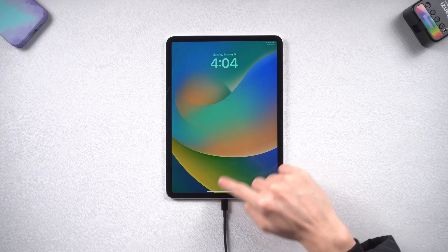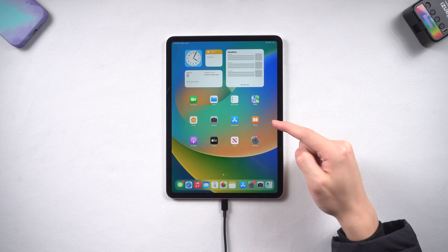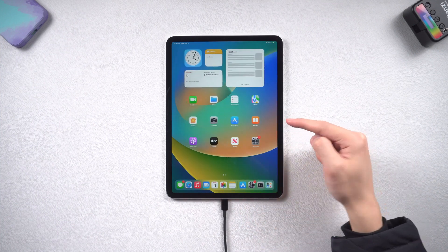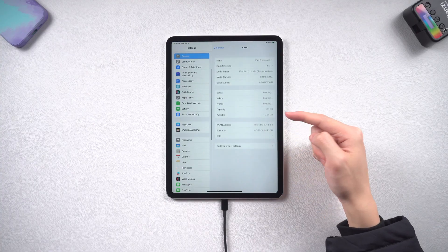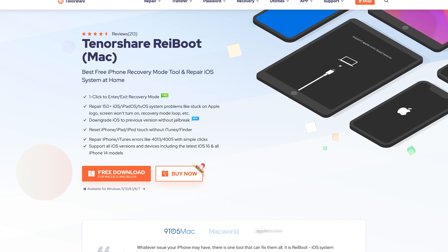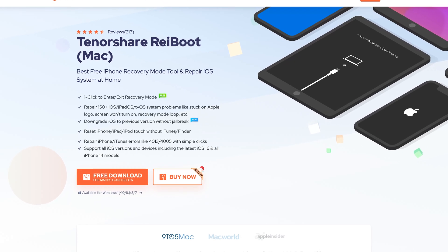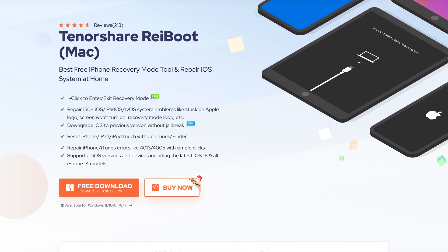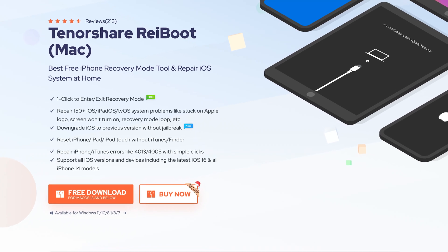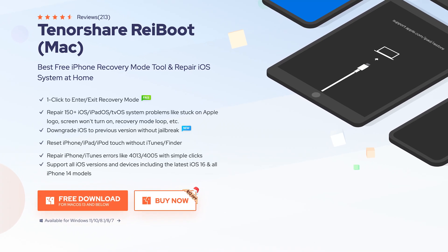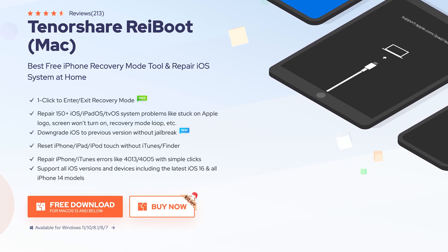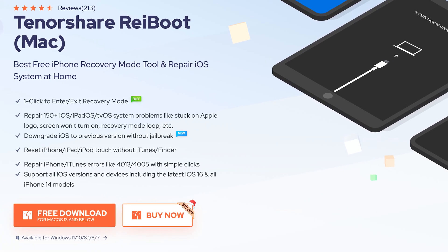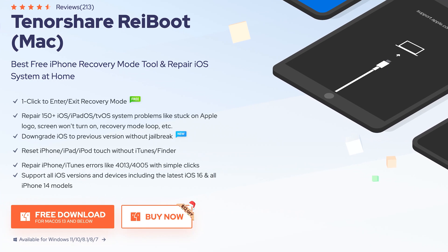It's pretty simple right? But I would like to introduce you to a more convenient way. We will be using a tool named Reiboot, it's an iOS system repair tool with a one-click enter exit recovery mode feature. And it's a free feature. Check the download link in the description and download it.